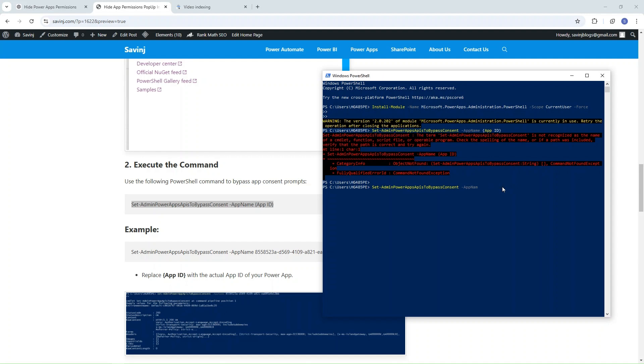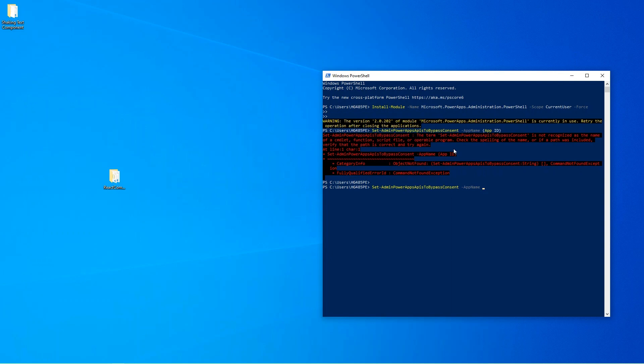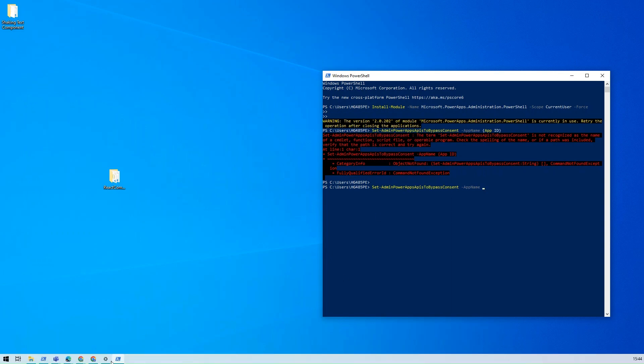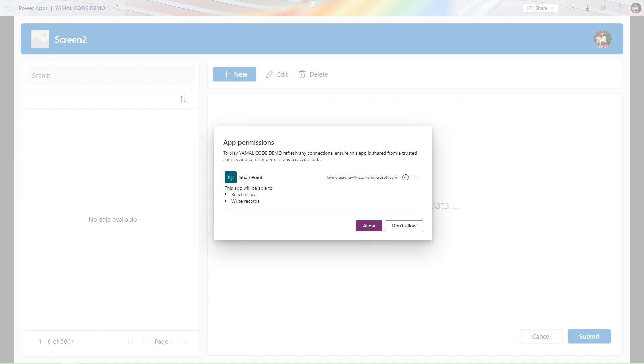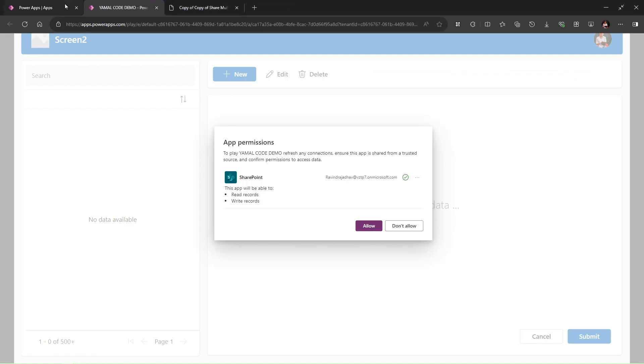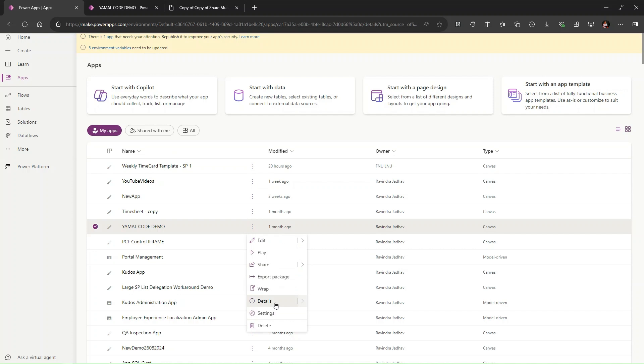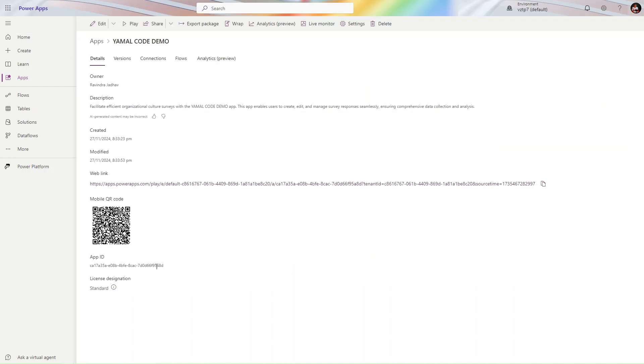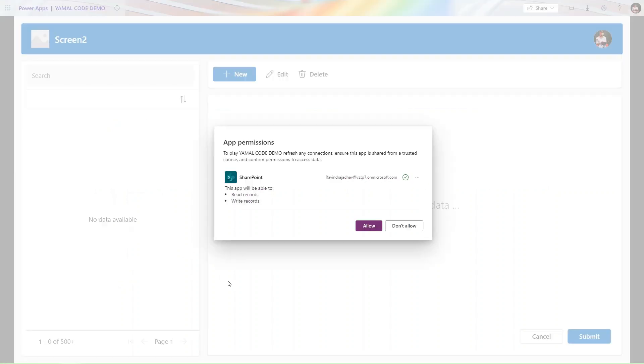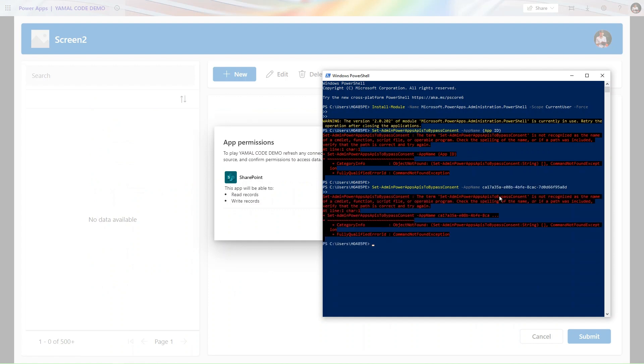From where will you get this app ID? You just have to go to your Power Apps. Let me hide this and open the Power Apps here. Go to the Power Apps, click on the details. They're asking for app name, so app name in this case is this.